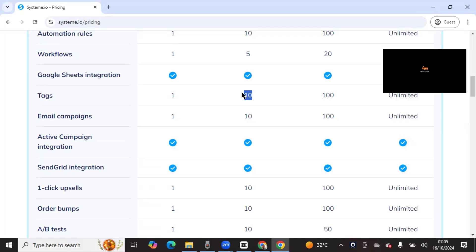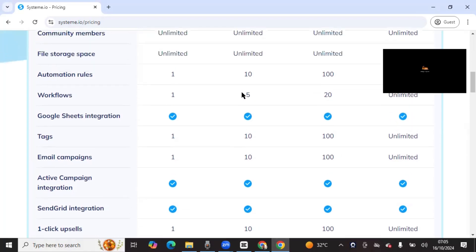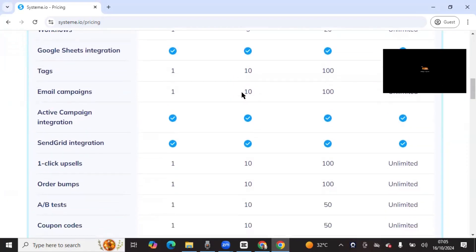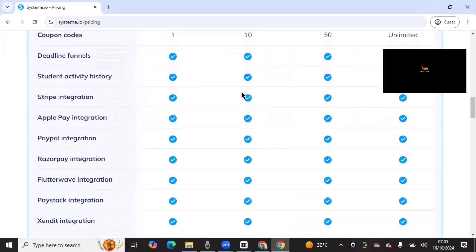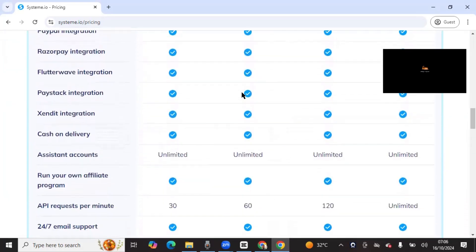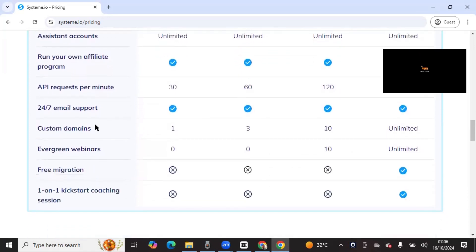On the free plan you get one tag, and on the Starter plan you can get 10 tags — you can assign 10 different tags for 10 different segments. Now the most important feature, which you can look up on Systeme, is the custom domain.